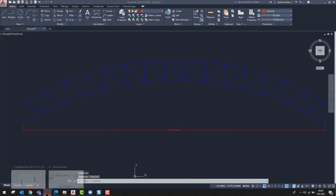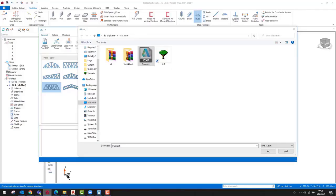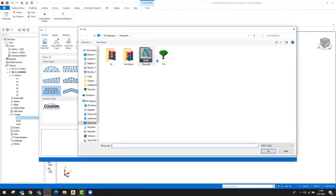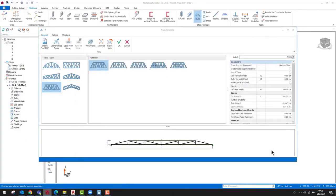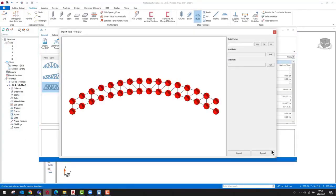Let's switch back to ProtoStructure. Although the DXF file is still open in the CAD editor, we can proceed with the import process. After selecting the DXF file, click the Open button.